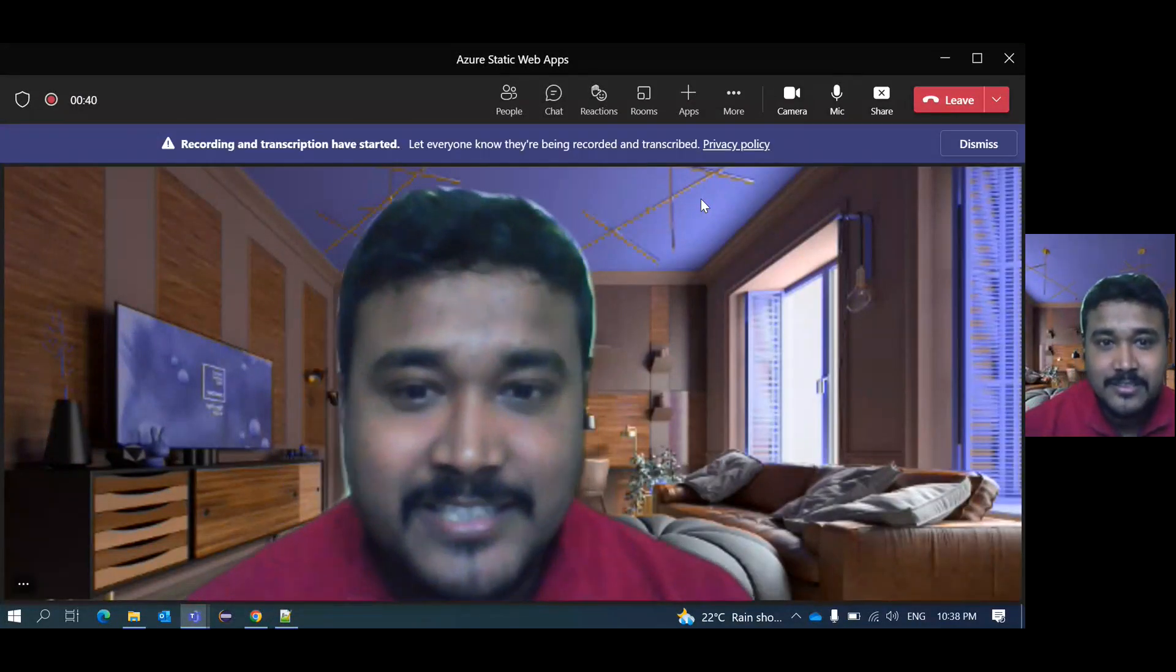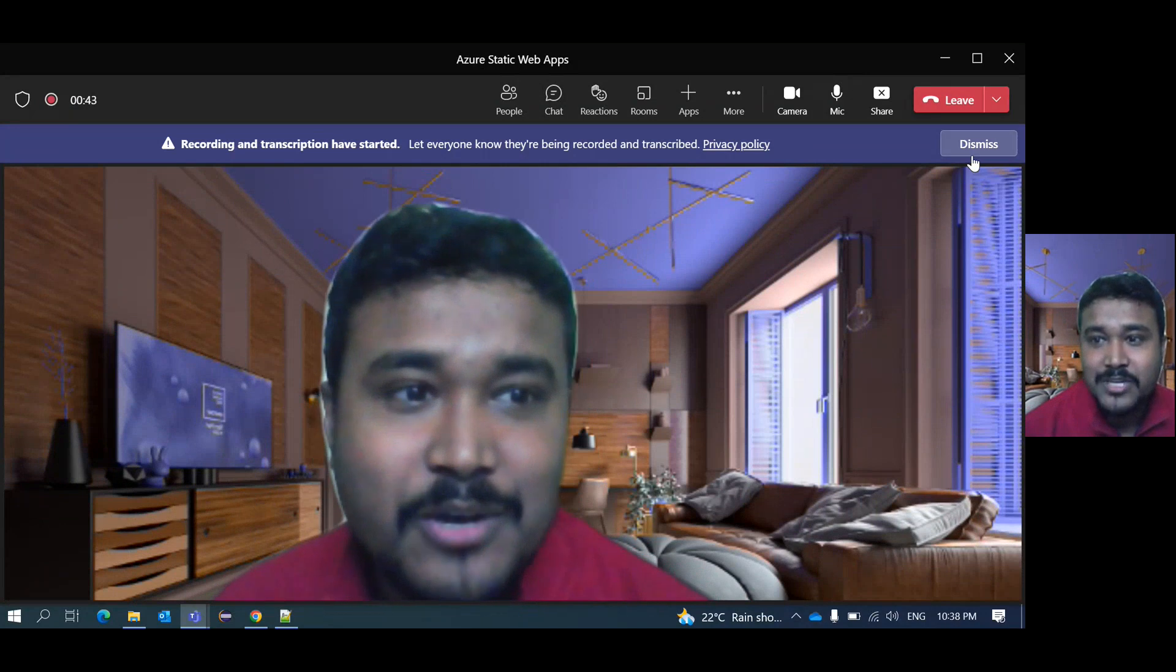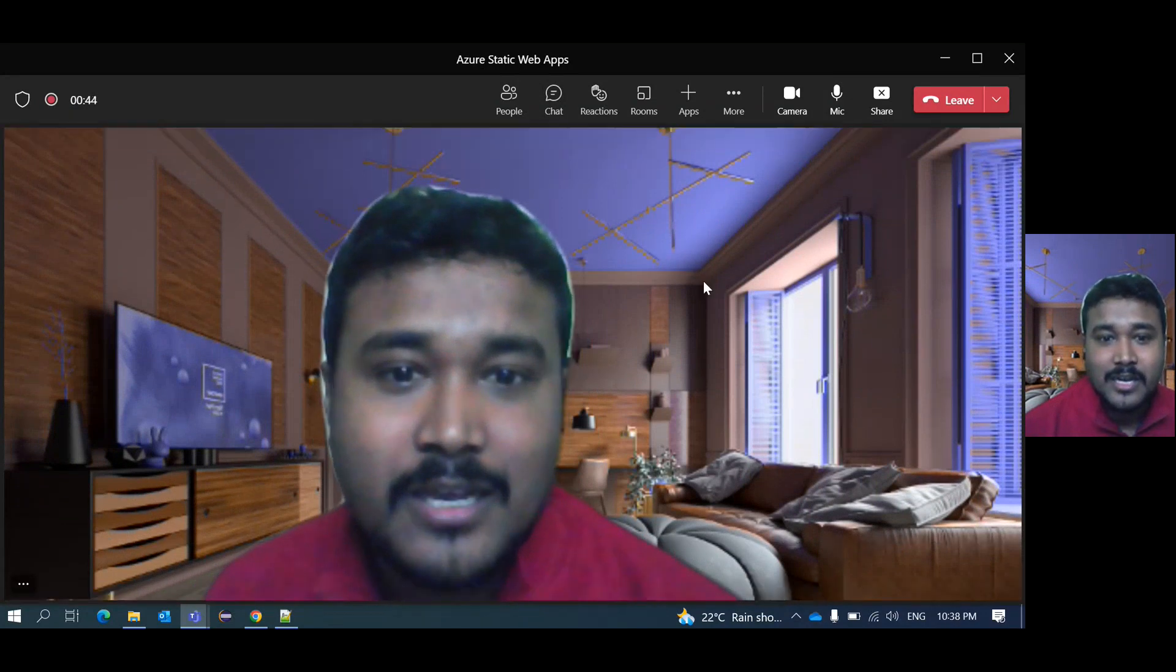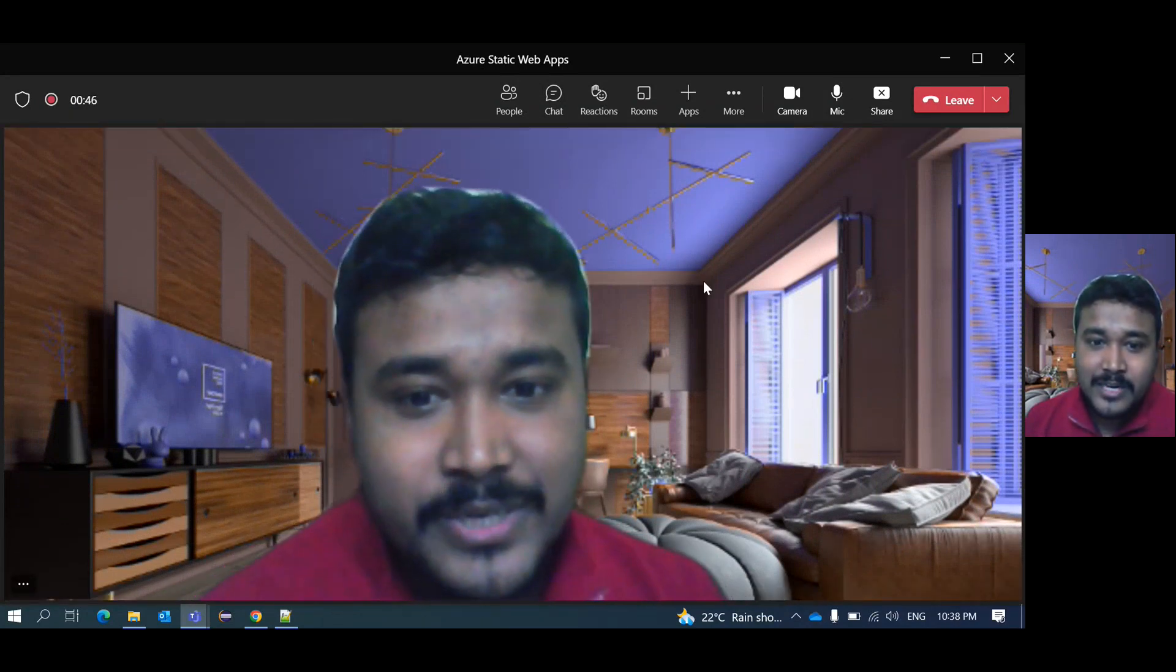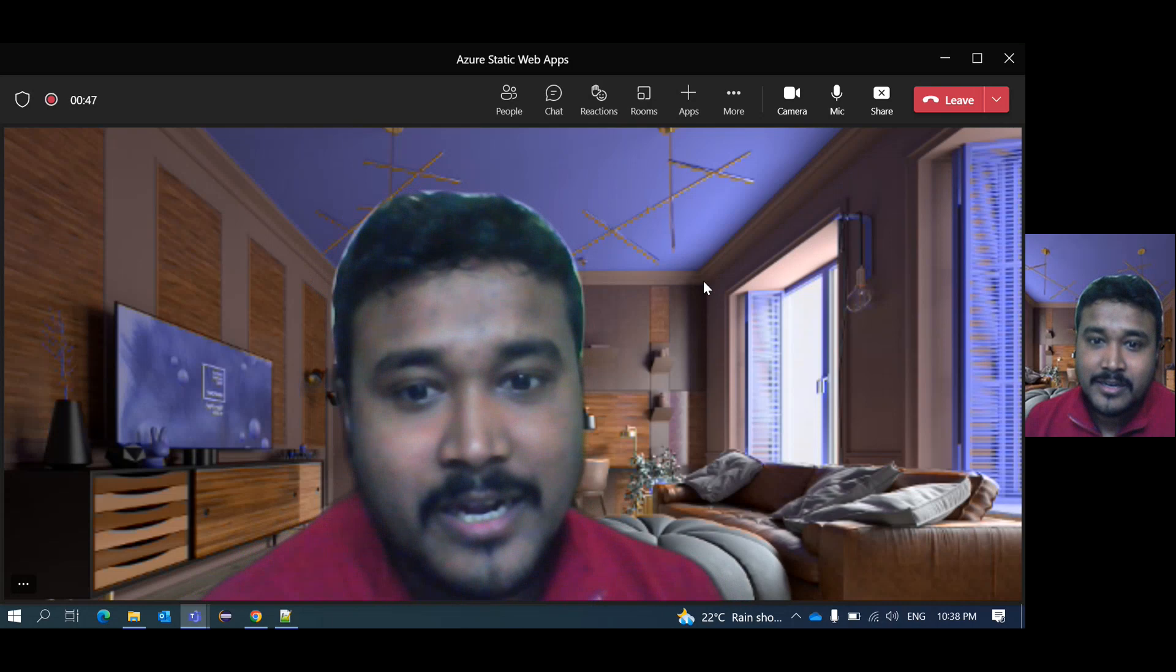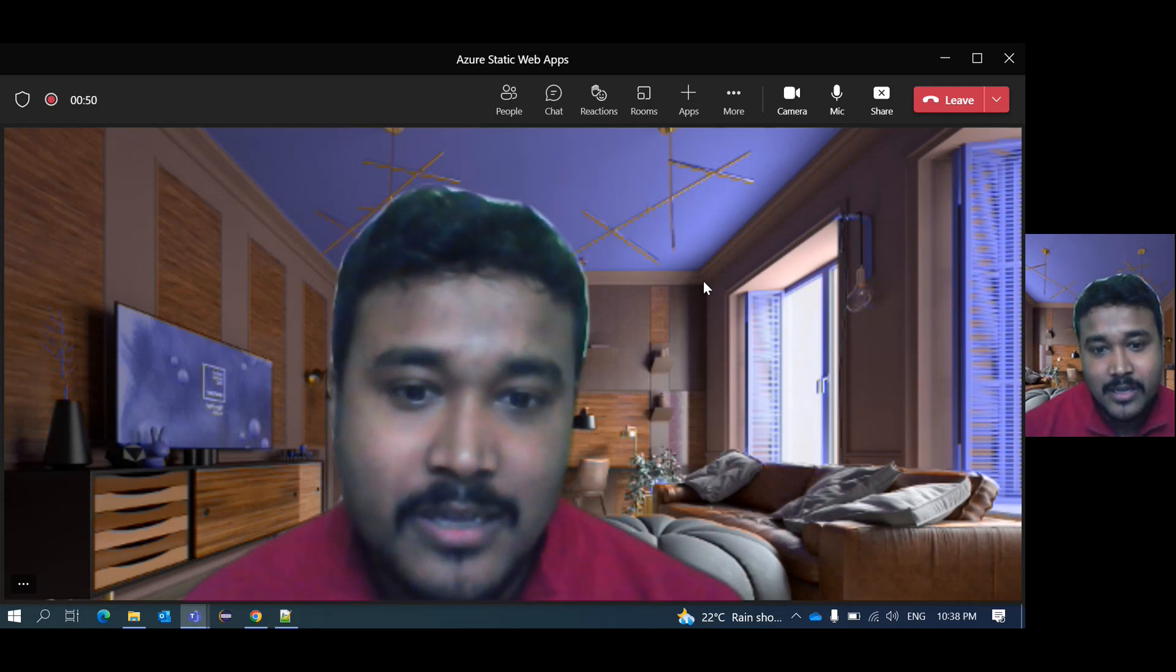Hey guys, this is Sambhu from Cloud Tech and I hope you are doing well and thanks for joining my today's session.